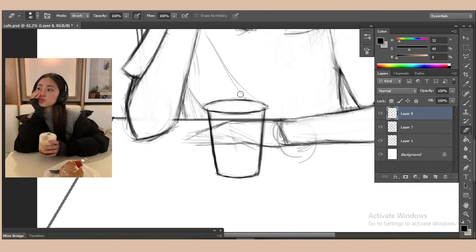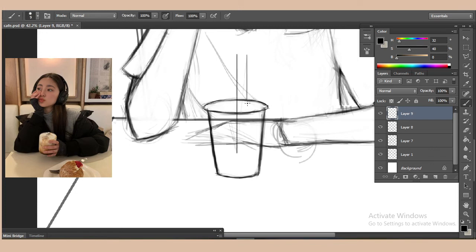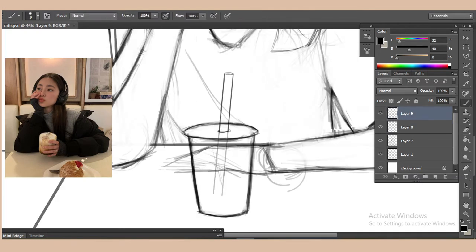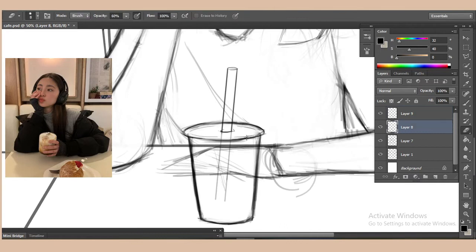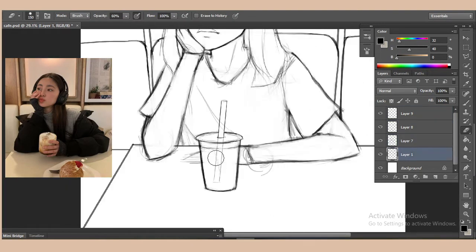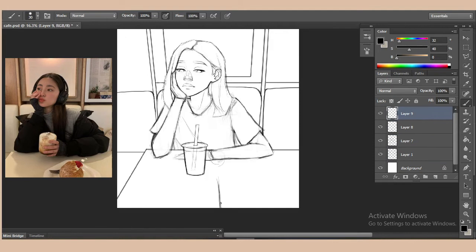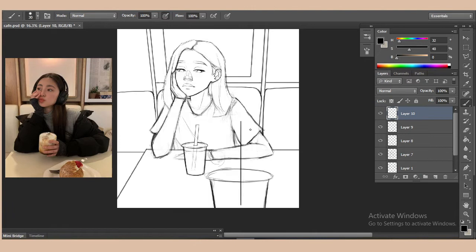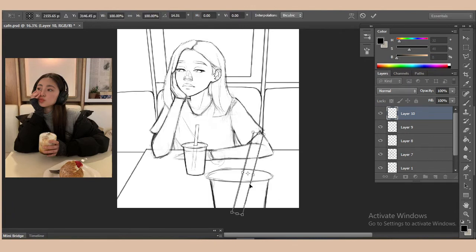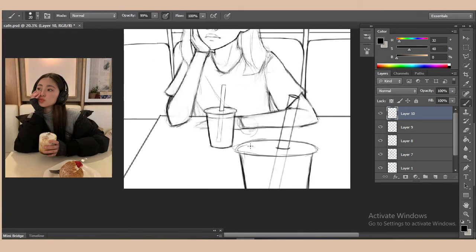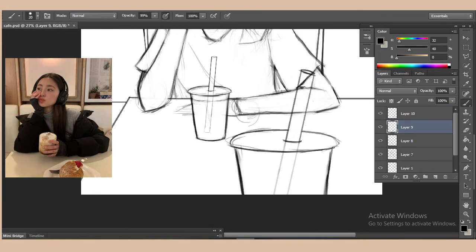For my sketching part, I like to use a thin hard round brush — it's just a Photoshop default brush. I usually like to use this brush for sketching a lot. Right now I'm just making sure I'm happy with the sketching and everything is detailed so I can move on to the next stage, which is color blocking.